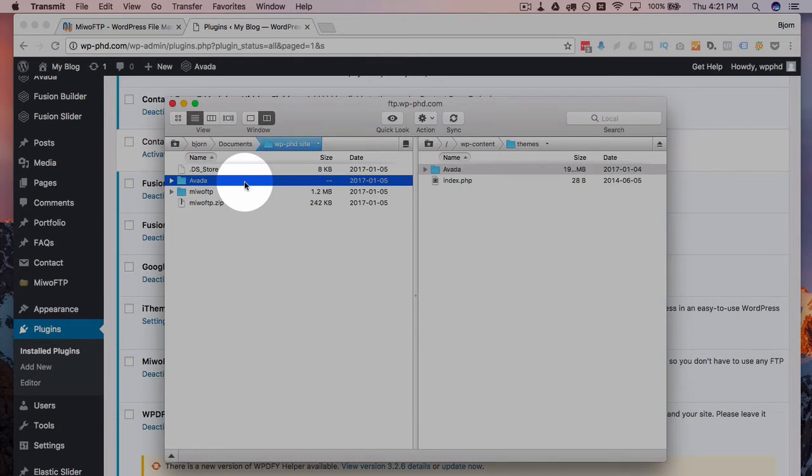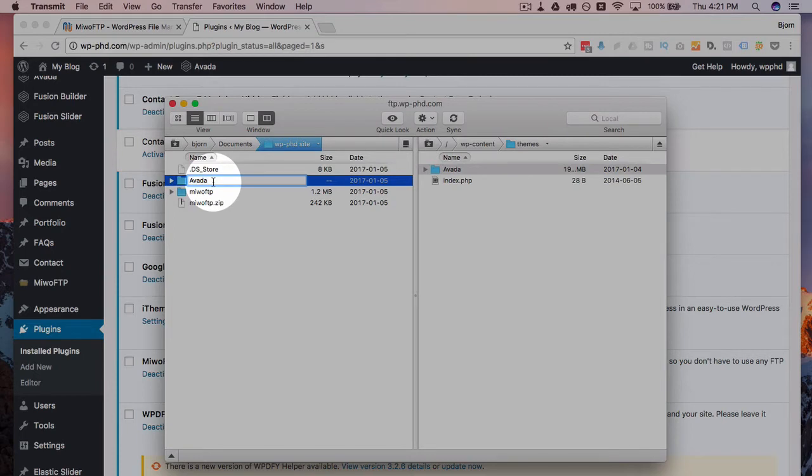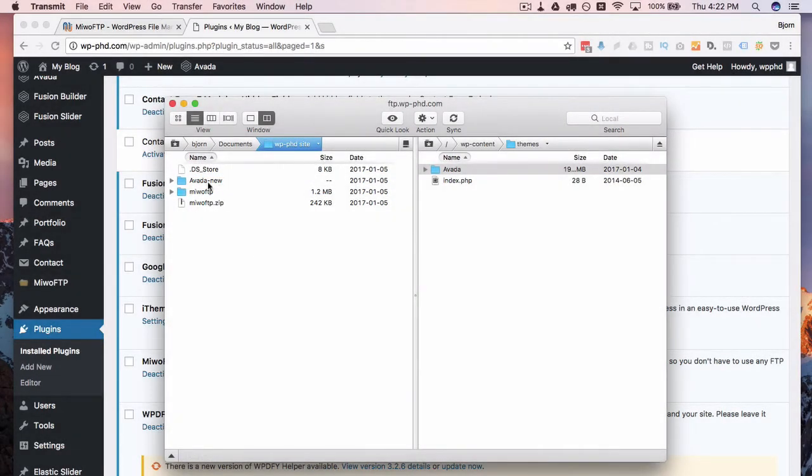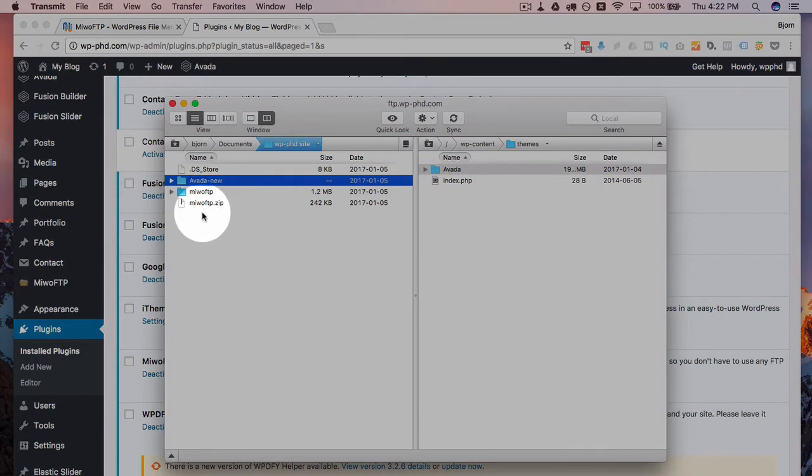So what I recommend you do is of the file folder you're uploading, change the name to something else. I'm just going to add dash new at the end so I can differentiate the two. Then I upload this folder.